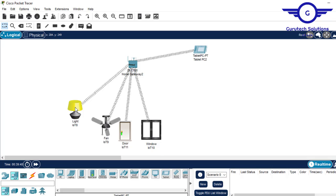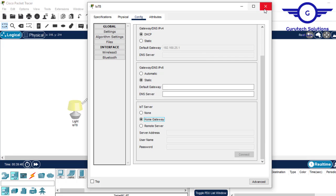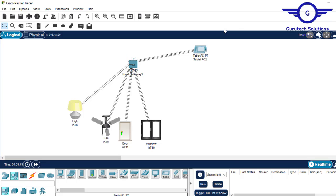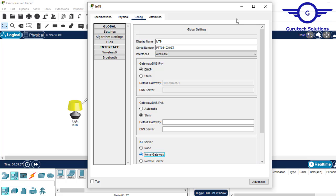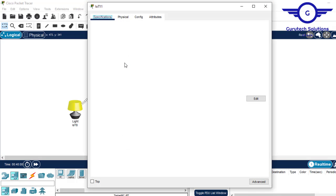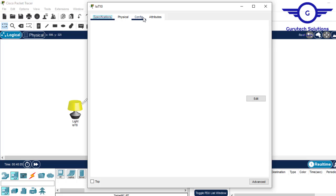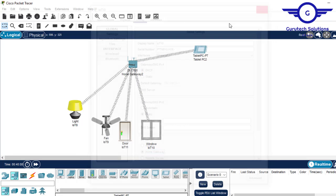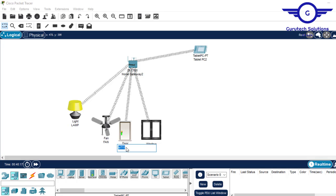To register the devices, click on the light, come to config, scroll down, and choose home gateway. Do the same for the smart door and the window. Then let's rename these devices: this is lamp, this is window, this is smart fan, this is smart door, and this is smart window.